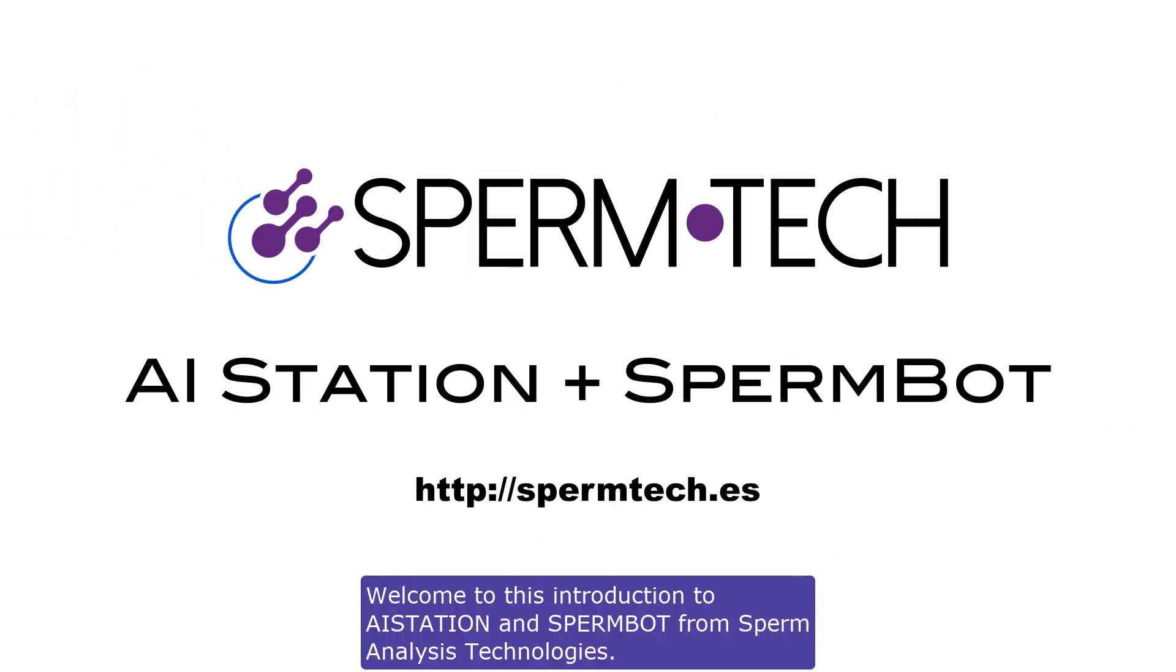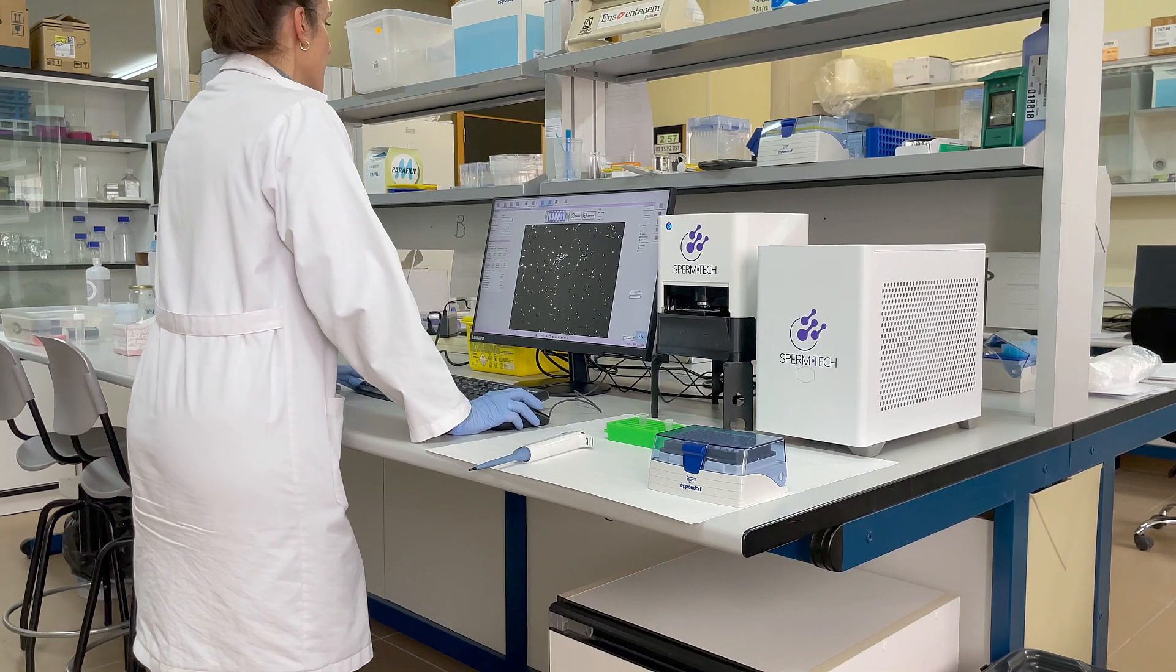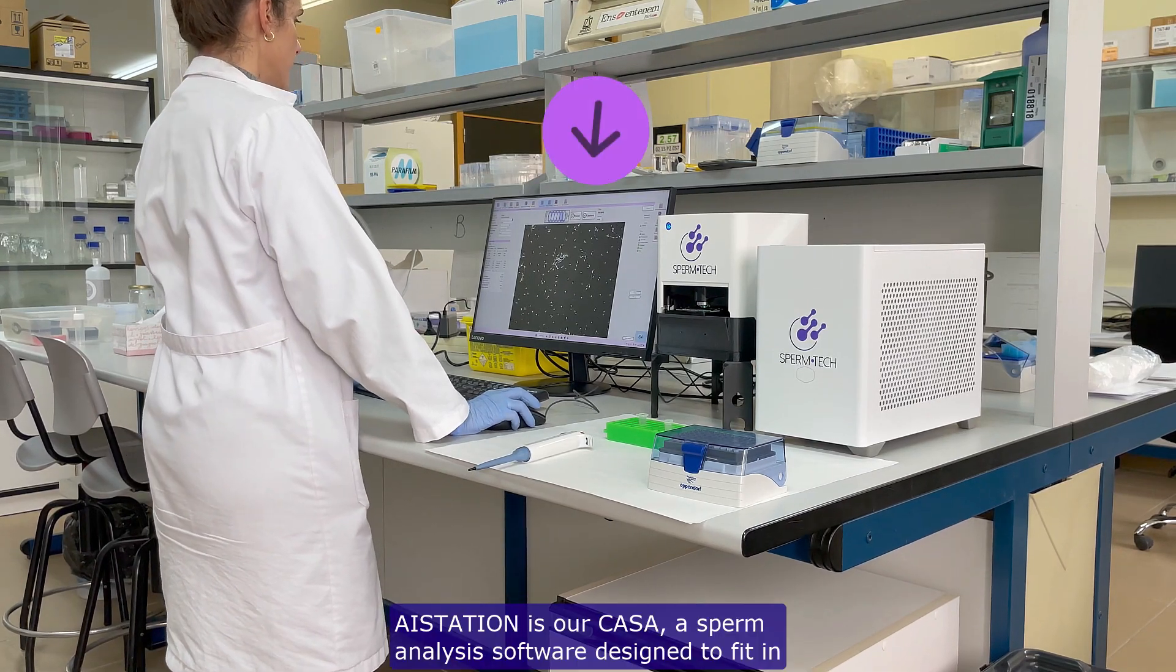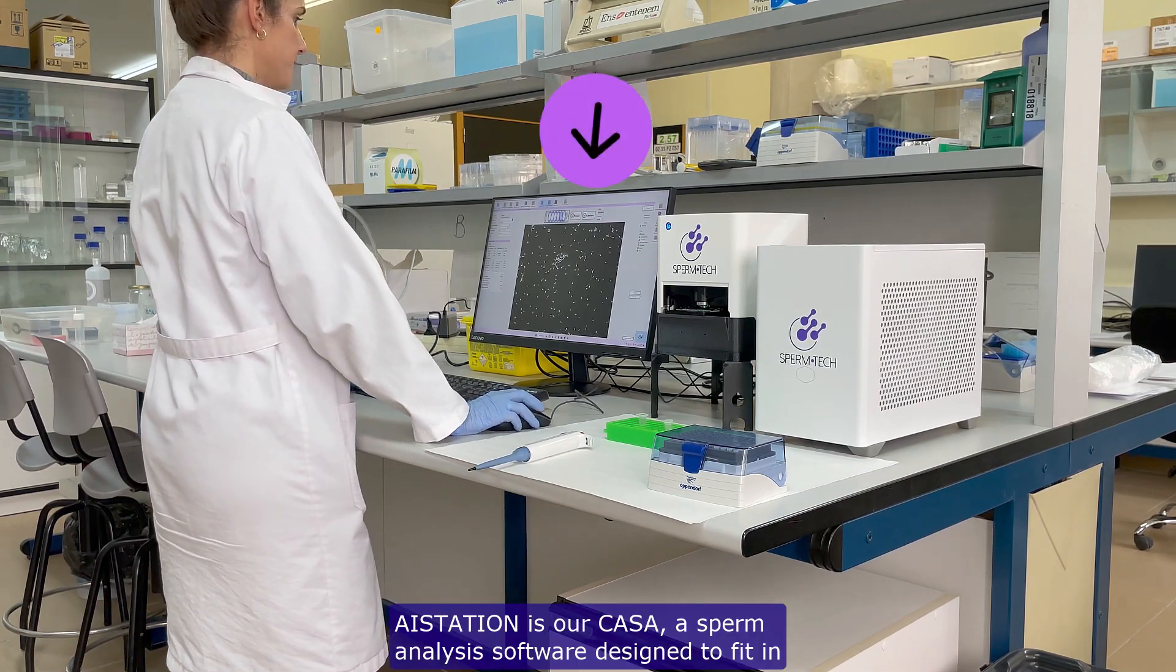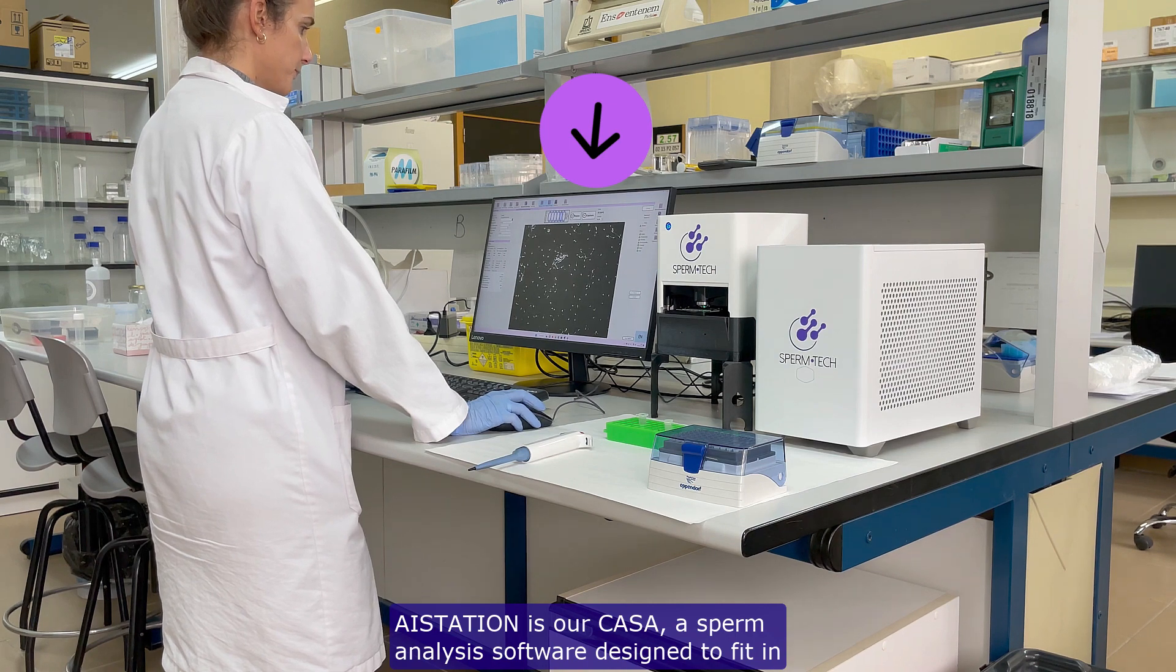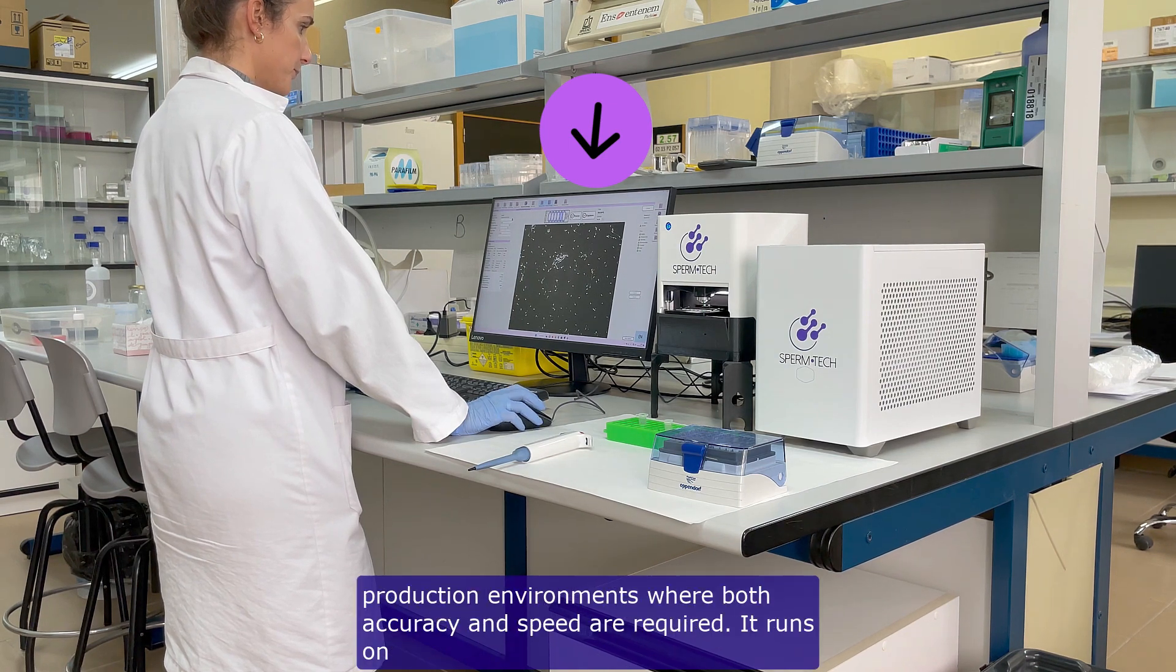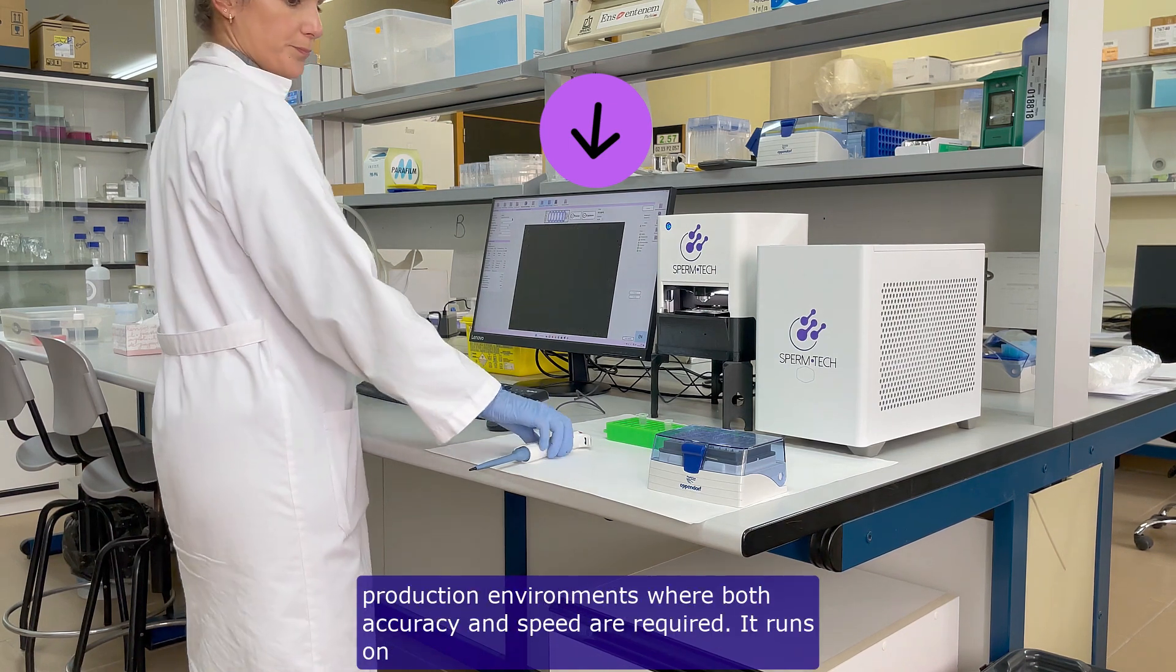Welcome to this introduction to AStation and Spermbot from Sperm Analysis Technologies. AStation is our CASA, a sperm analysis software designed to fit in production environments where both accuracy and speed are required.